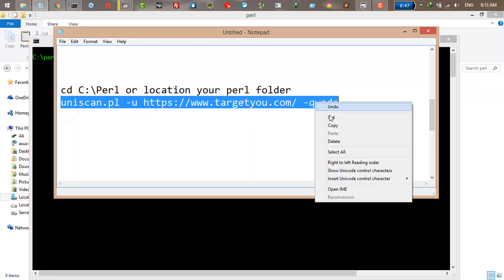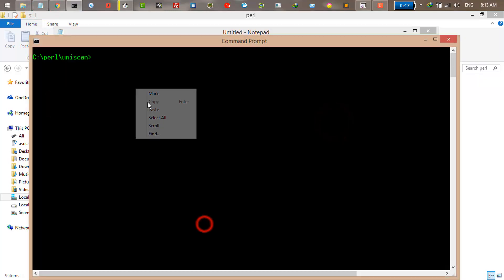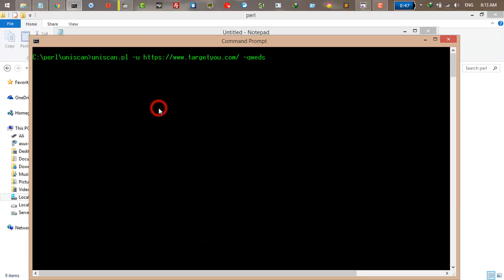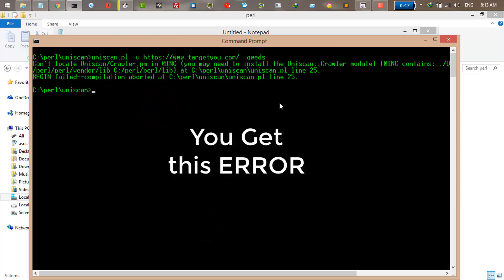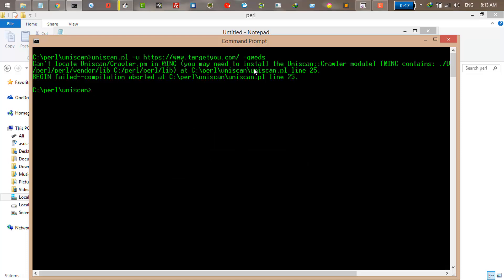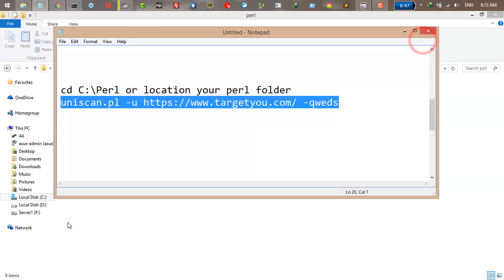This command will scan a website. Just paste it and press enter. As you can see, we get this error. So to fix this error, it's very easy.